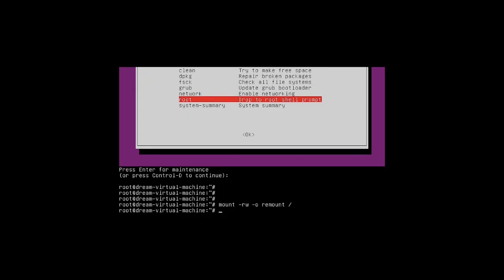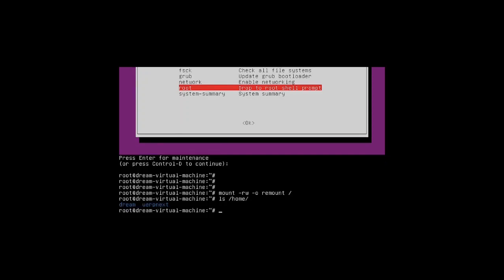Then type: ls /home, then press enter. Here you can see the available users. I am going to reset the password of the user 'dream'. Type the command: passwd dream, then press enter.